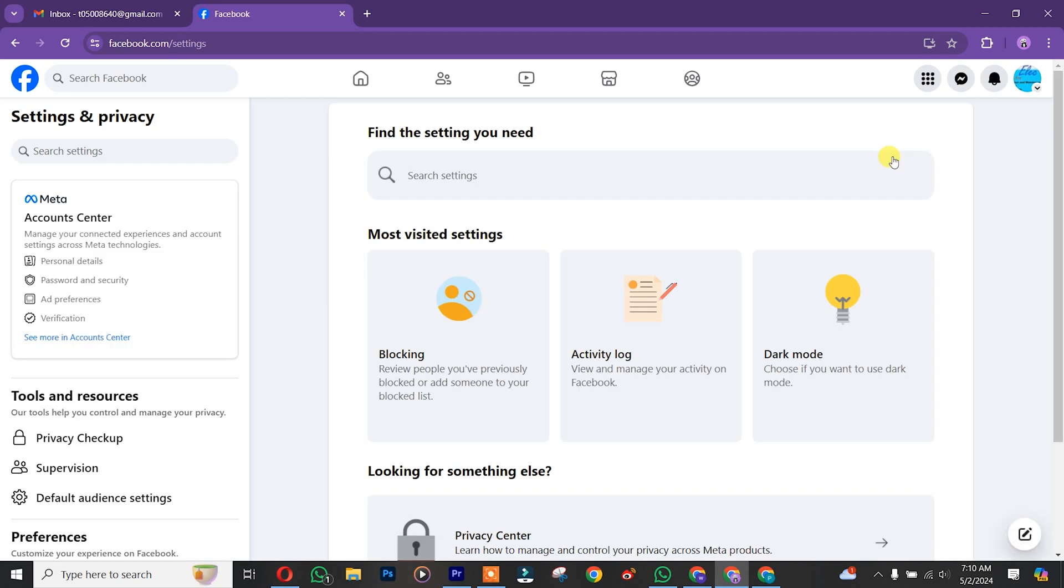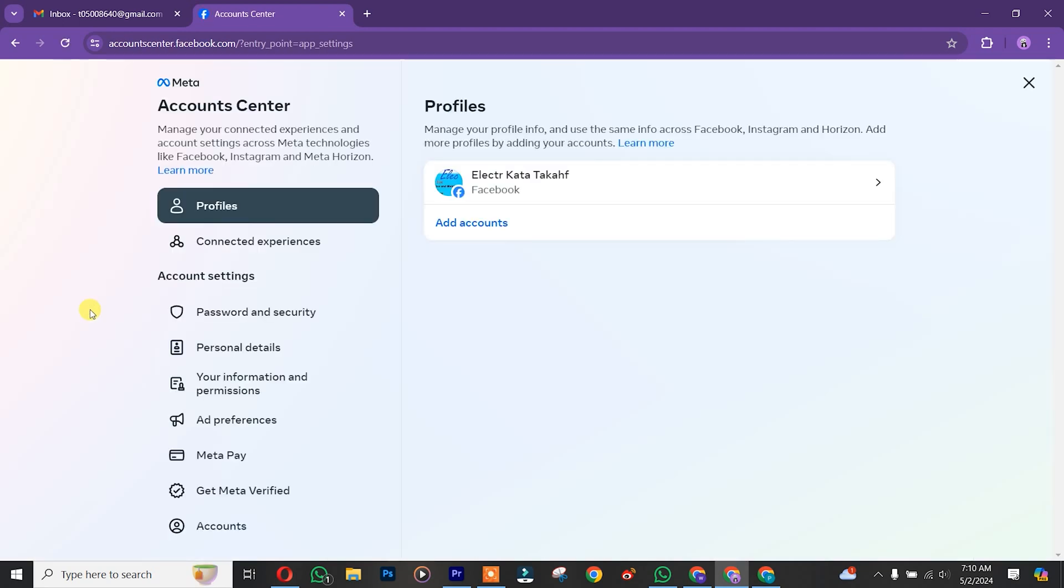After that, you simply click on Meta Center. So once you're there, you click on Personal Details.